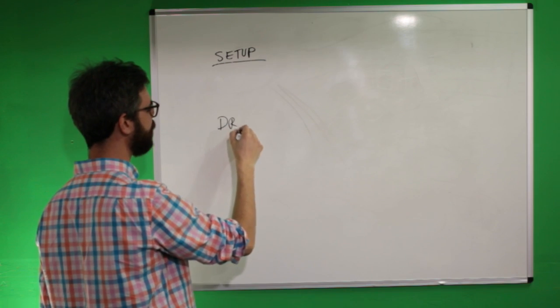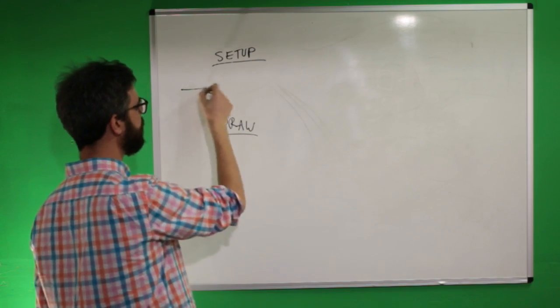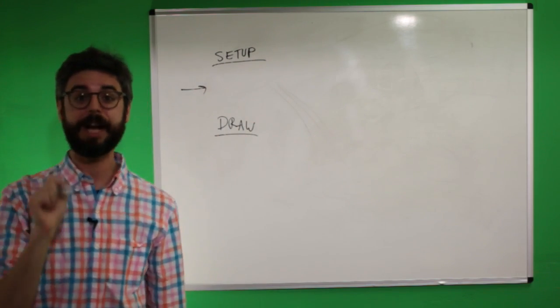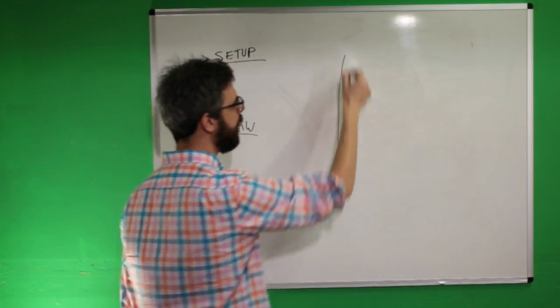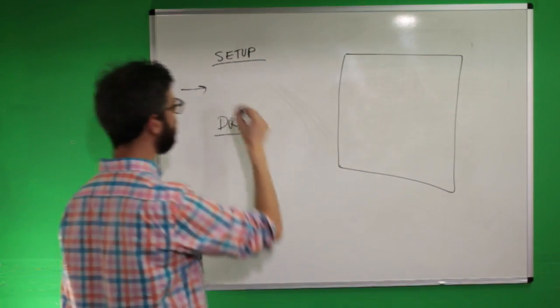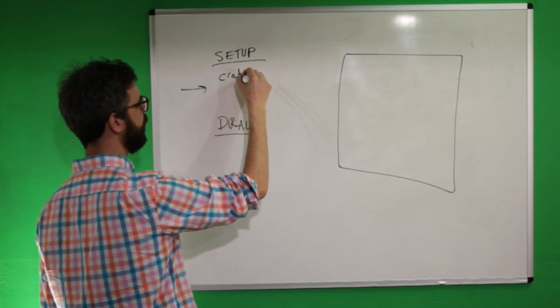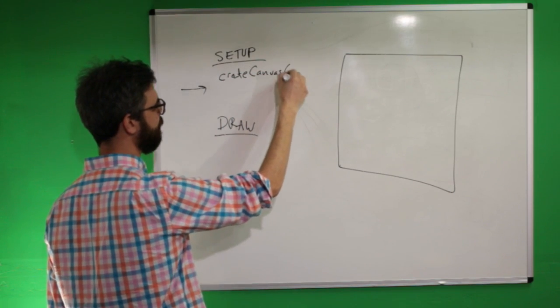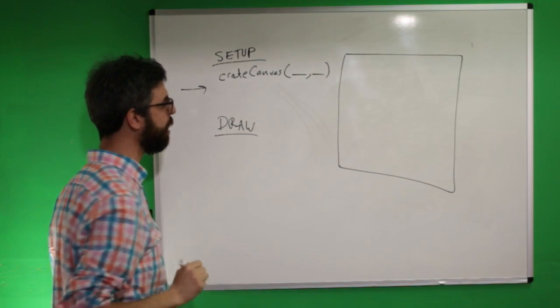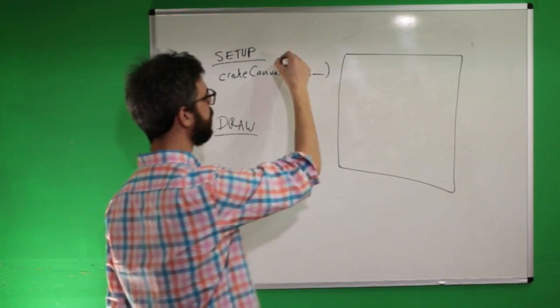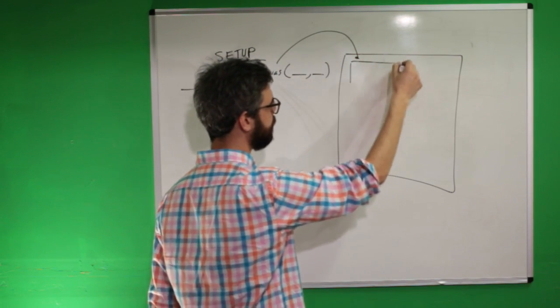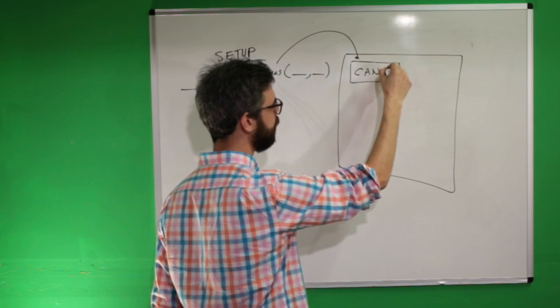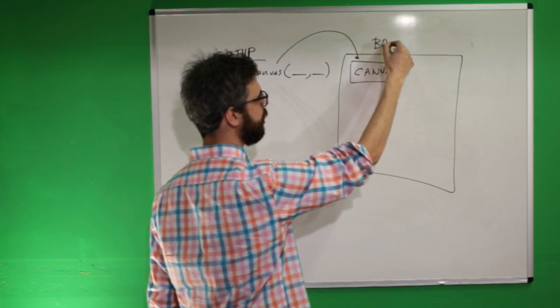Setup being the thing that runs at the beginning of a p5.js sketch. And the thing that you typically have in a p5.js sketch is a function called Create Canvas. This is not necessarily required, which gets a width and a height. And what does that function do? It places a canvas in the browser window itself.